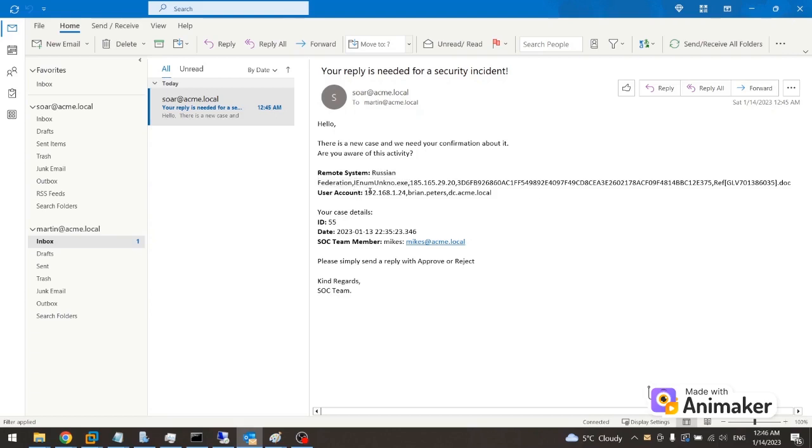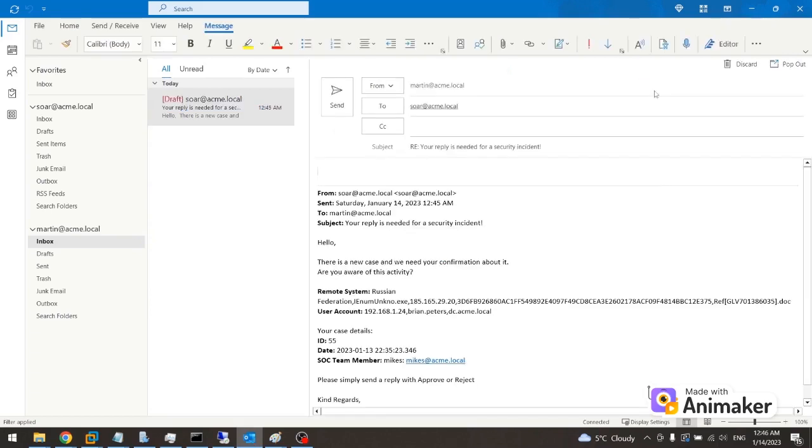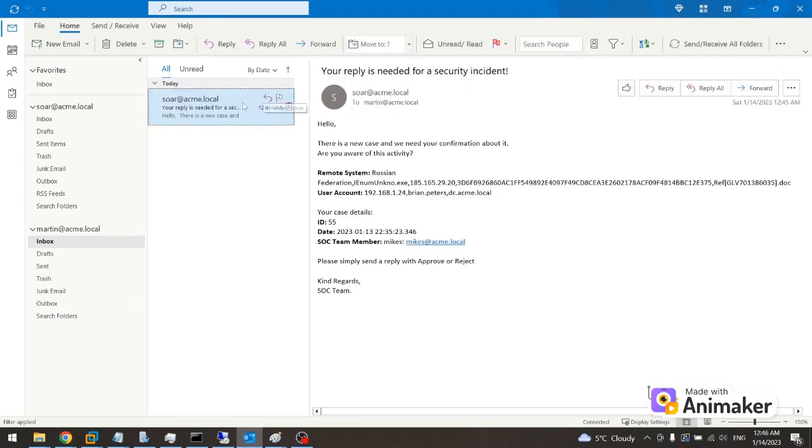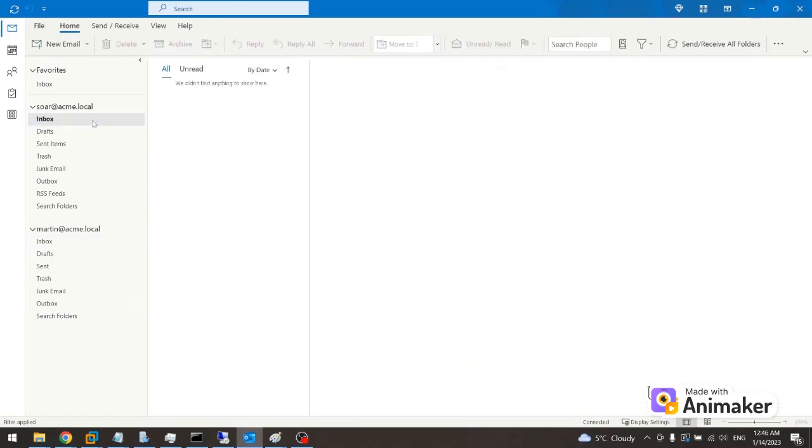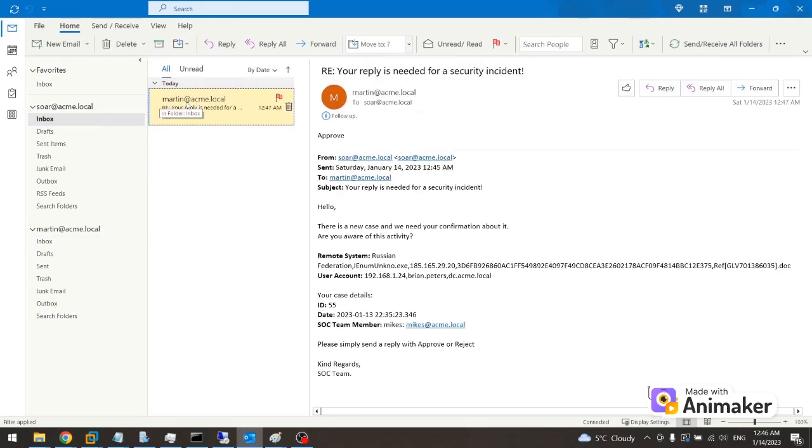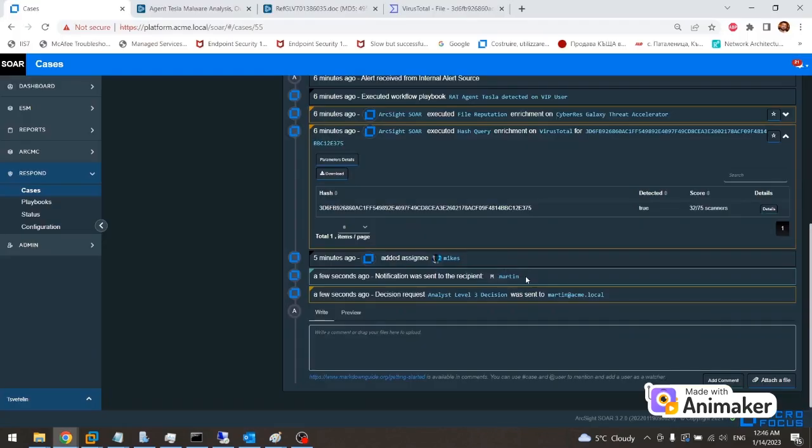In the email description he sees the scope items. One in particular takes his attention. He sees the username of the CEO of Acme Corporation. Since this case involves the CEO's username, he needs to take an immediate decision. He approves immediate user log off action and active directory user account to be disabled.